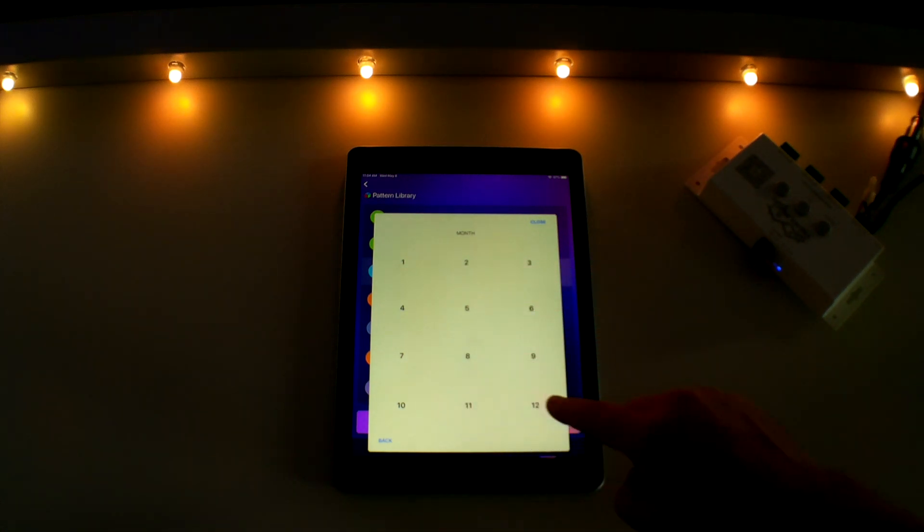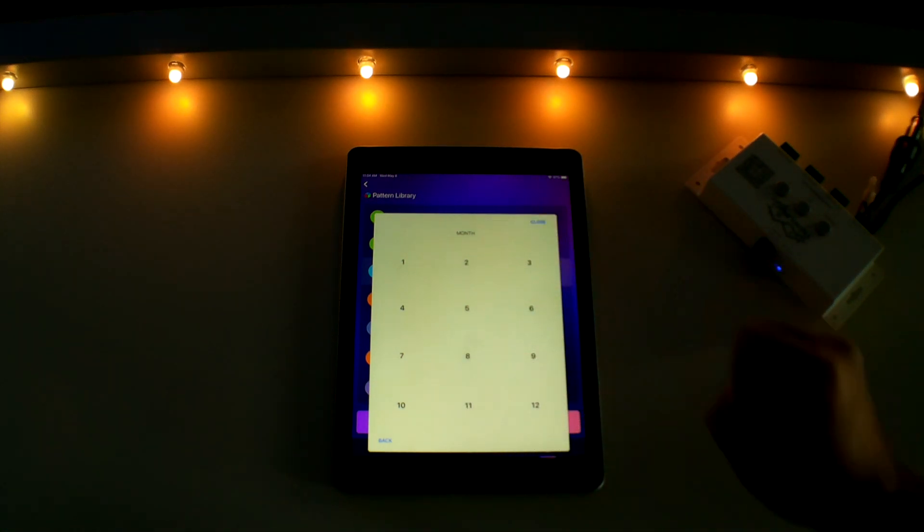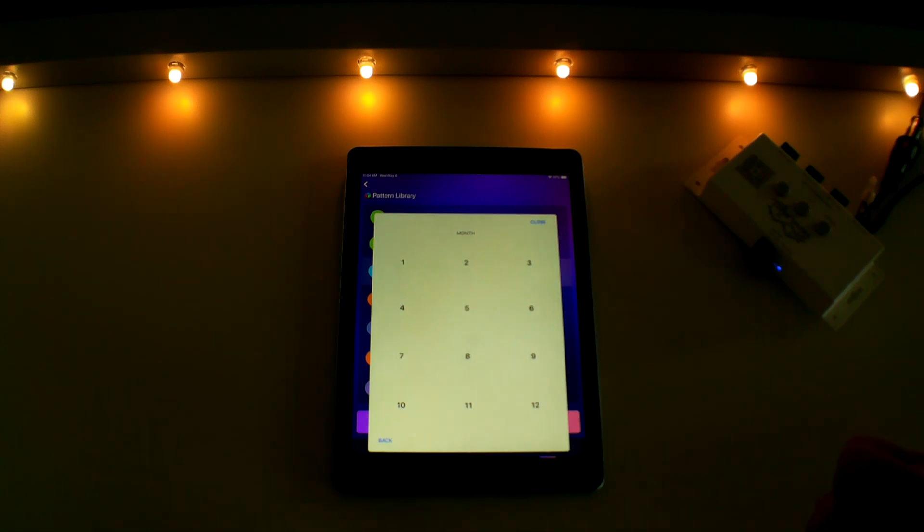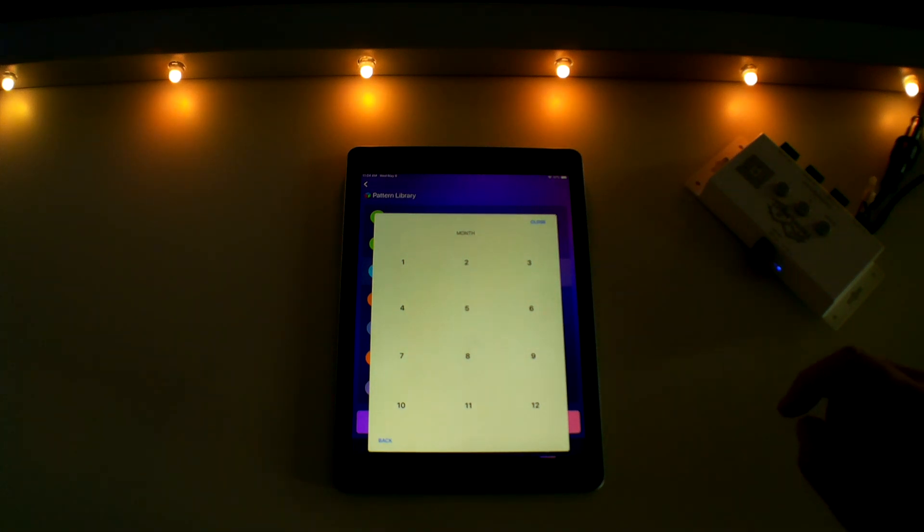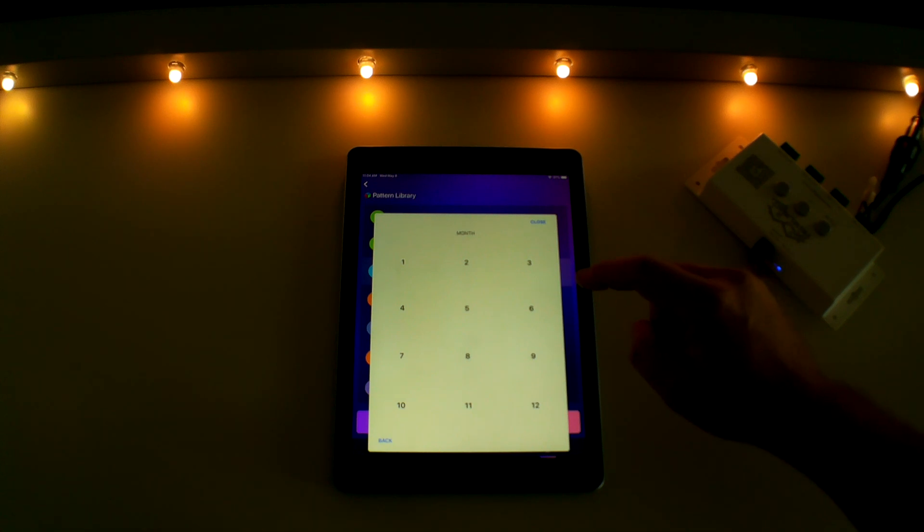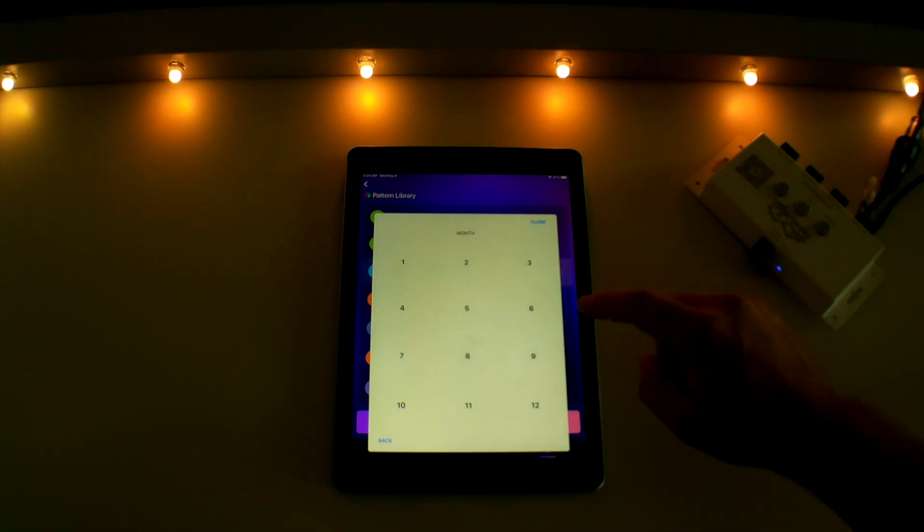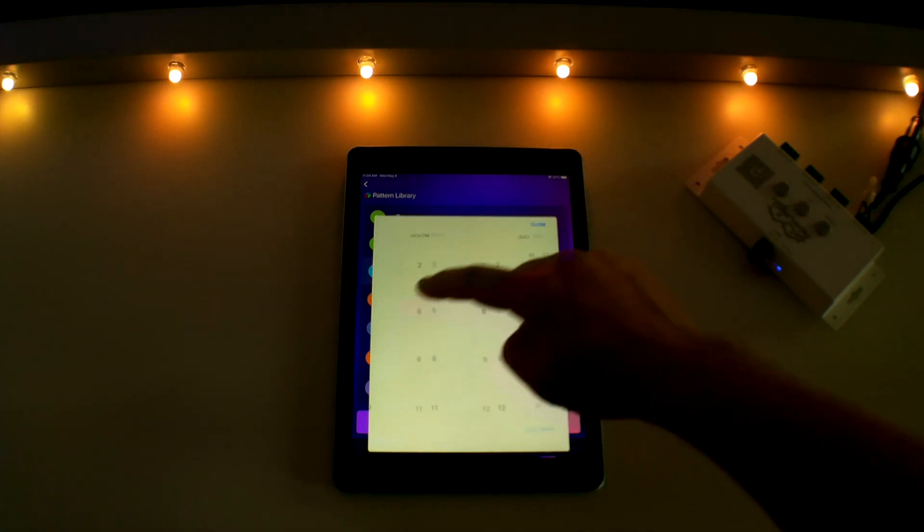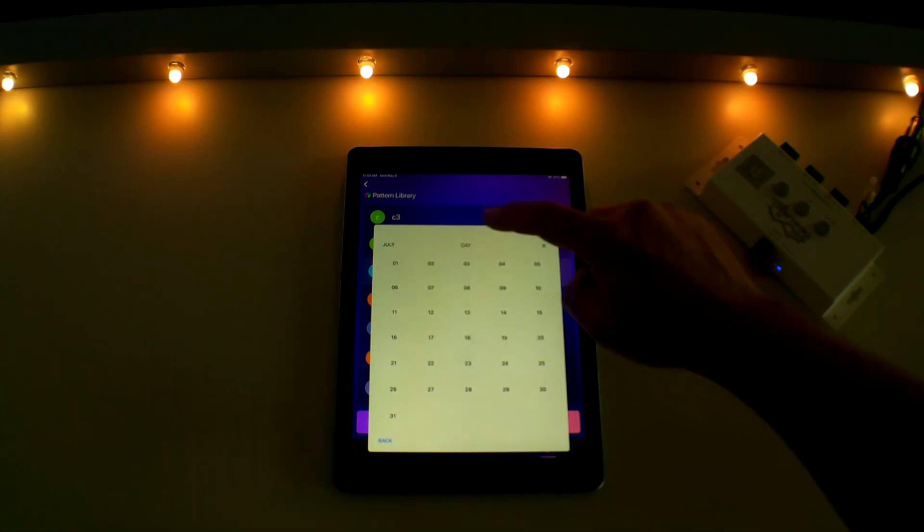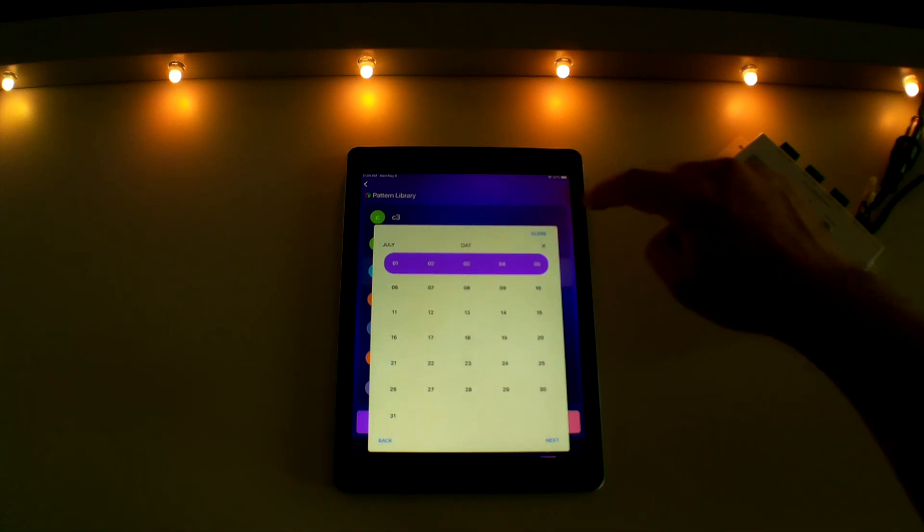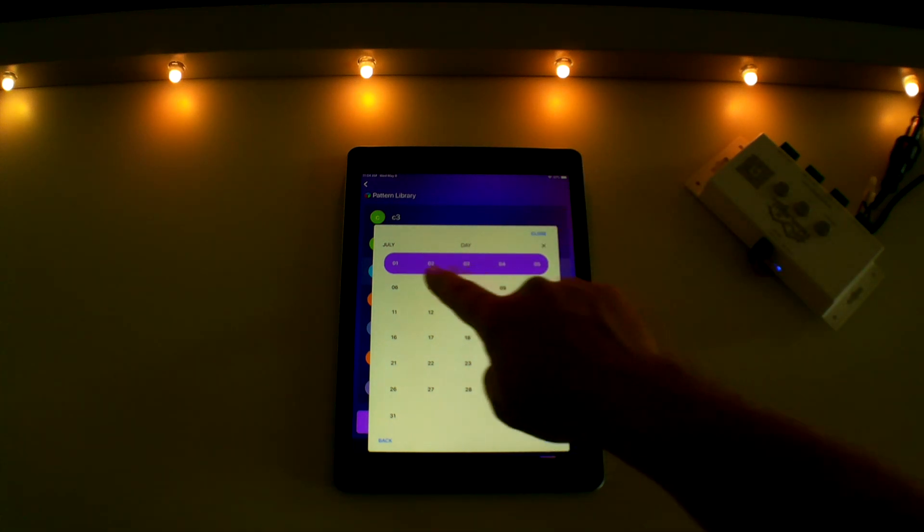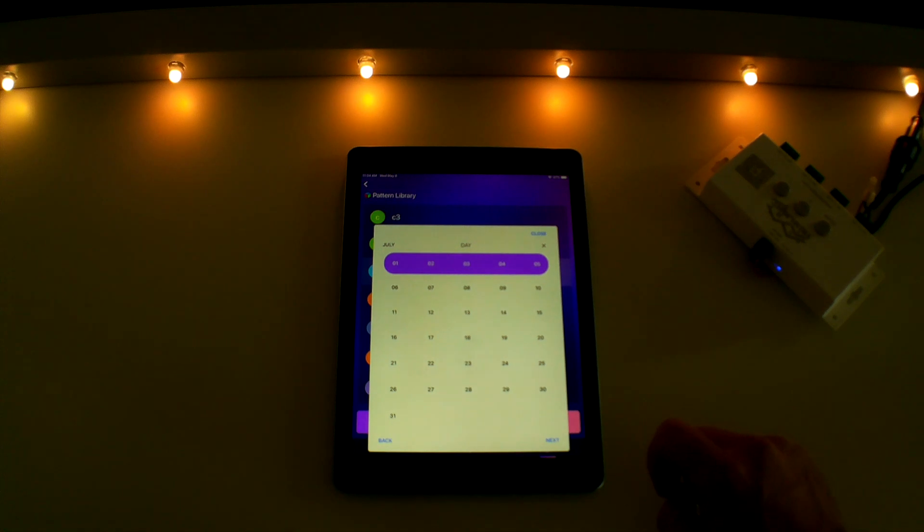These numbers represent the months of the year. To set up an event, simply touch the number correlating to the month you want to set up in. Then select the day or days you want your lights to come on. I will choose month seven for July and I am going to set up my lights to come on from July 1st through July 5th by simply tapping those days. And you will see it populates all the days in between the two dates selected.